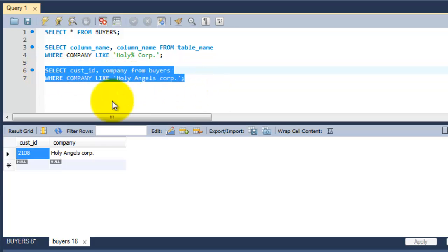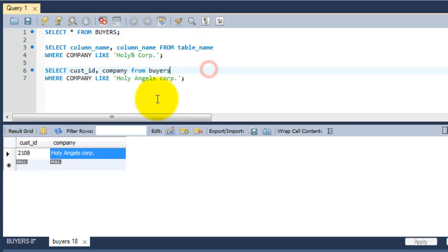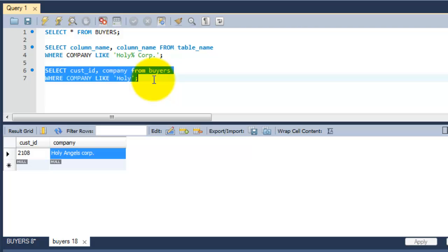Now I'm going to delete 'Angels Corp', only I'm going to put 'holy'. We have seen two rows having the text 'holy', so I'm just going to execute this one. Sorry, I missed the percentage.